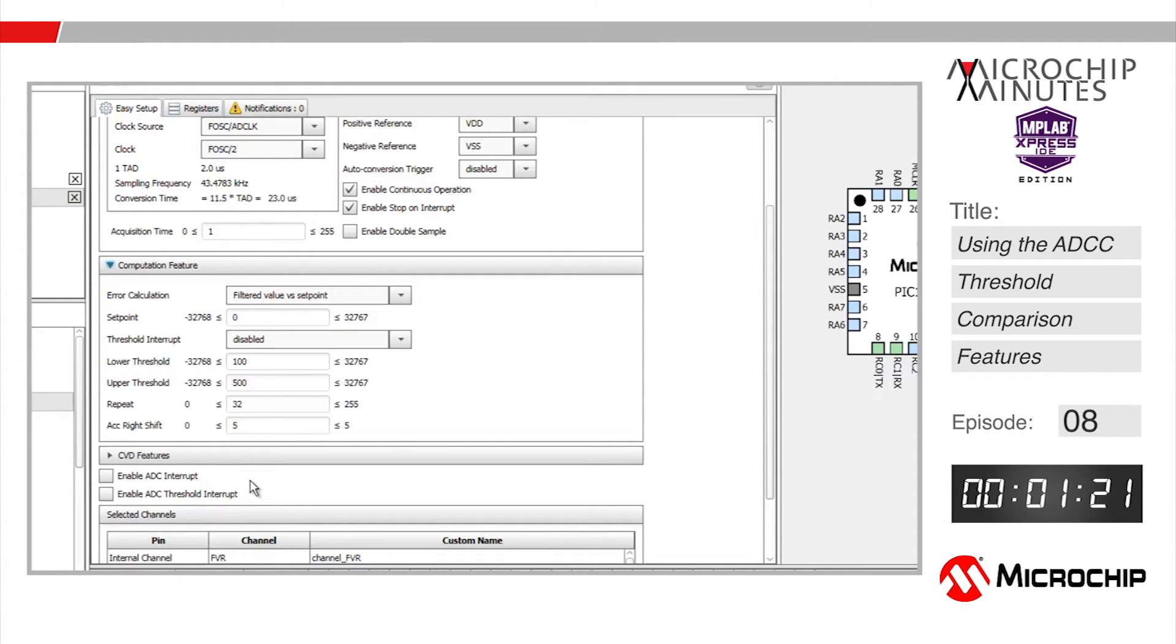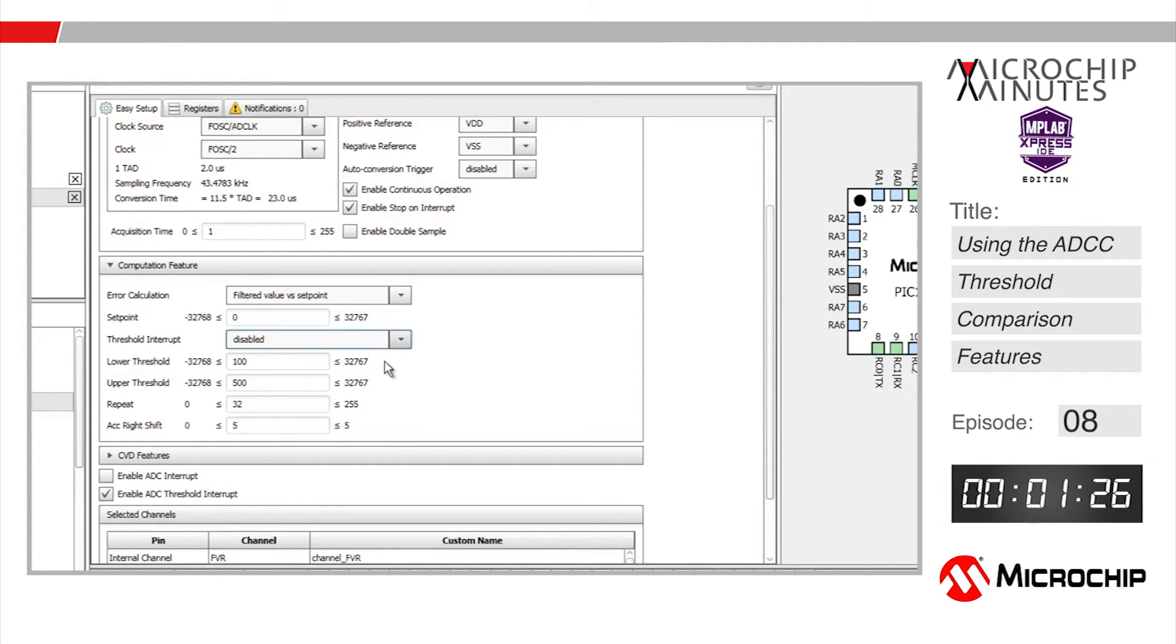Let's enable threshold interrupts here and define the threshold interrupt conditions as when the error value is less than the lower threshold or greater than the upper threshold.